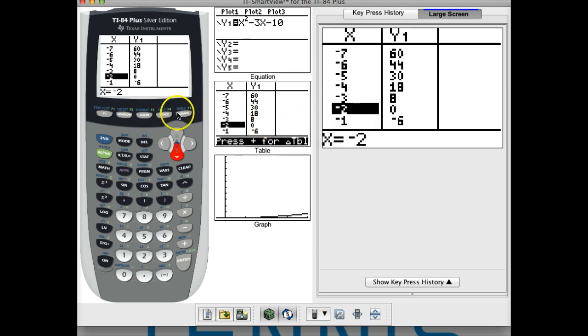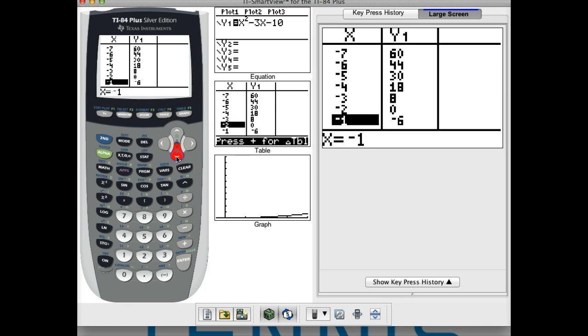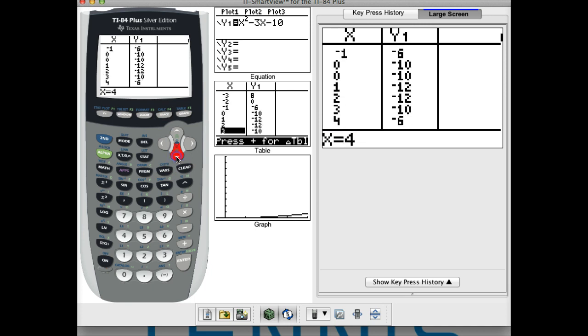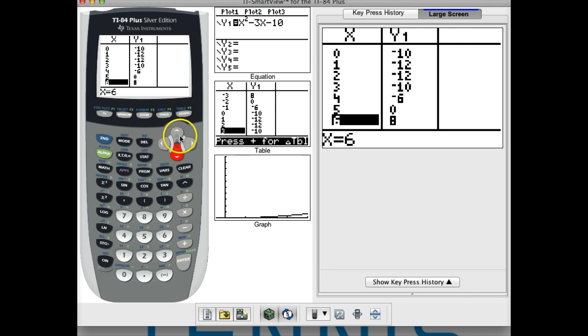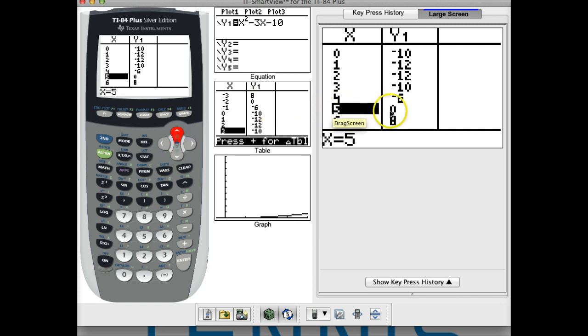Now this is a quadratic, so at most it could have two zeros. I'm going to cursor down and see if there are any more. At x equals 5 we get a y-value of zero, so that's our second zero. So our zeros are negative 2 and 5.